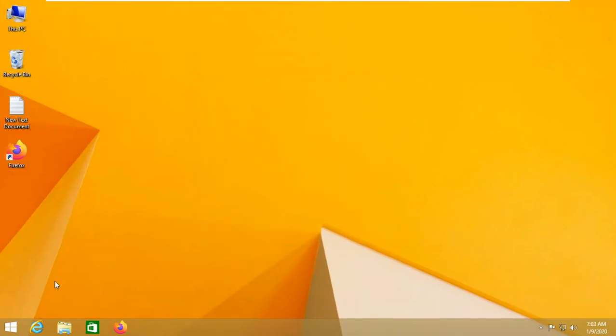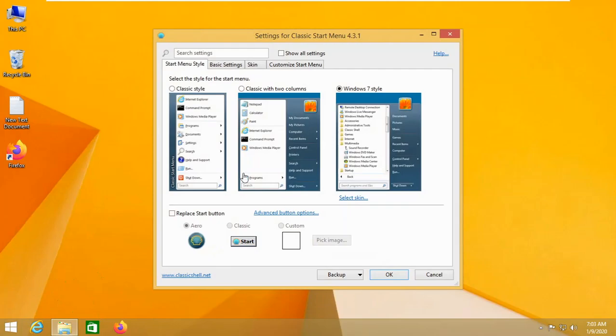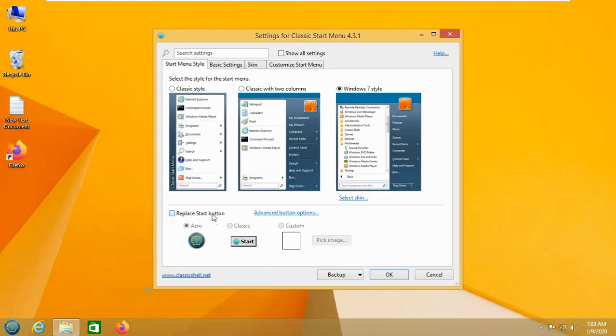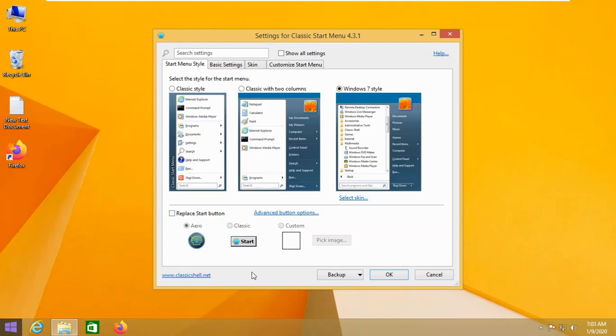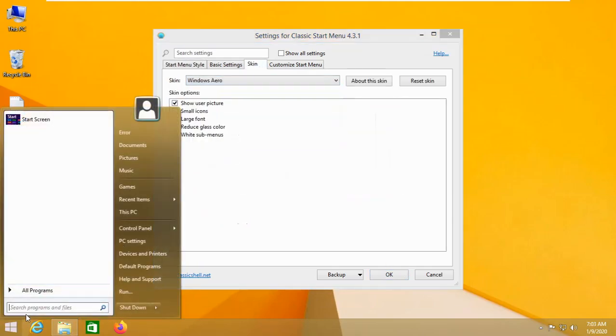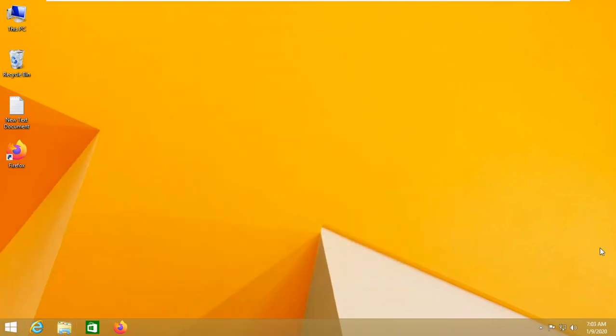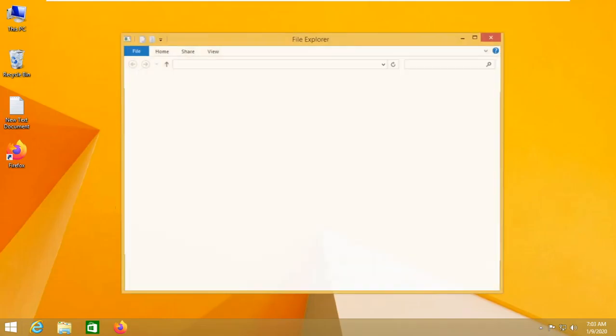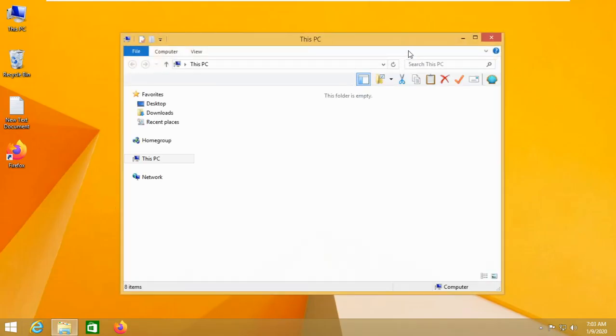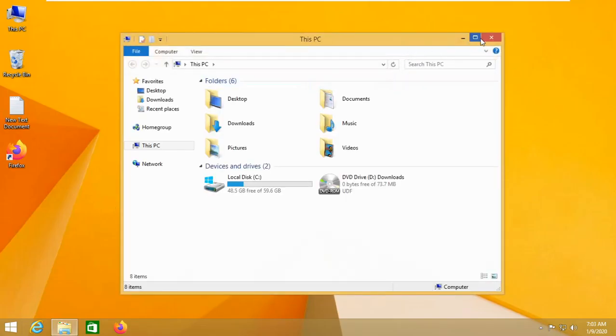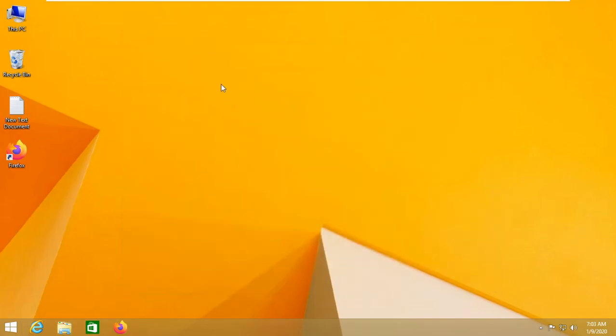Now press on the start button. And you can customize it the way you want. Here is how it actually looks. You can replace the start button. I think it looks better without this start button. So I'm going to uncheck this. And click on skin. And use Windows arrow. It looks better. So now click OK. And here we are. Now we disabled this. And here we are.